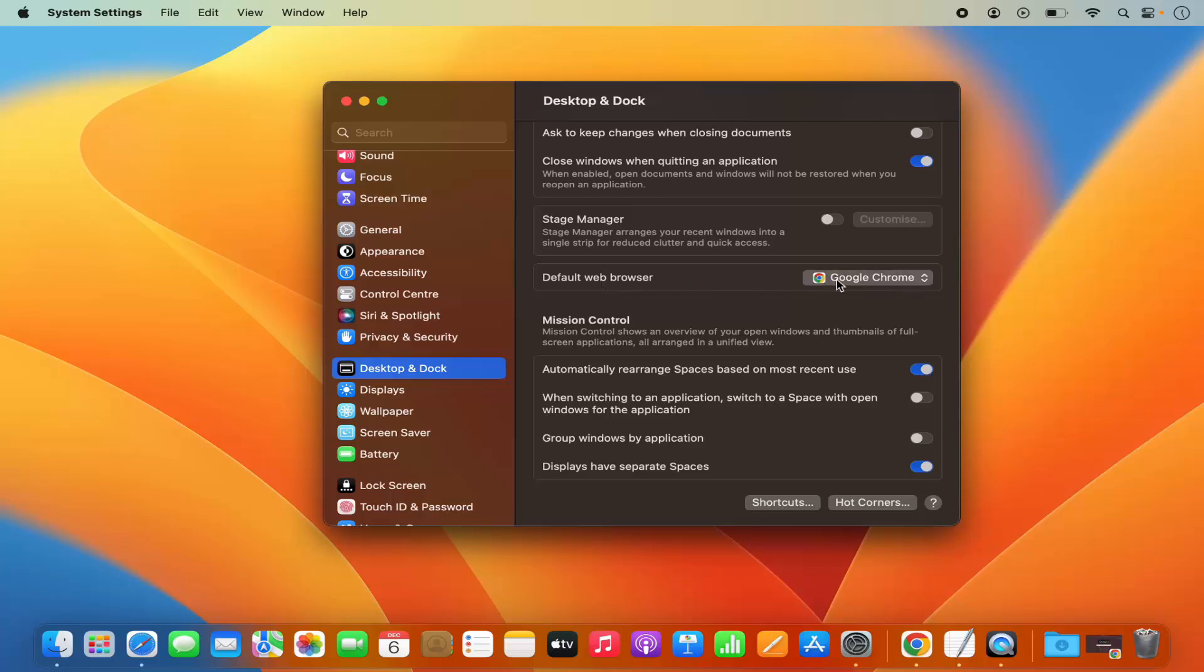Right now Google Chrome is my default web browser. I can change it to the other browser which is Safari for example.